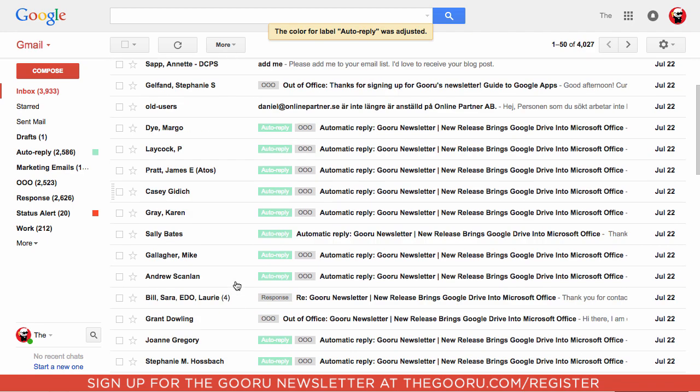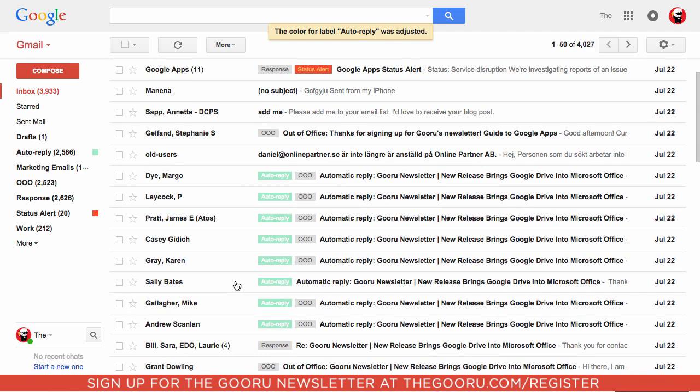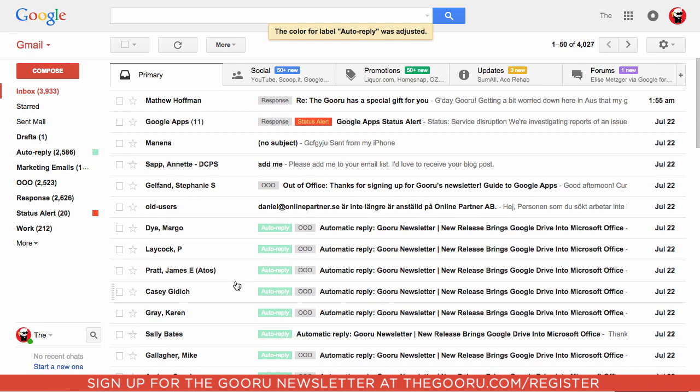Now it's a lot easier to pick out which emails are auto replies. Hopefully with this example you can see how much quicker this makes it to scan your emails and see which category each email falls into.